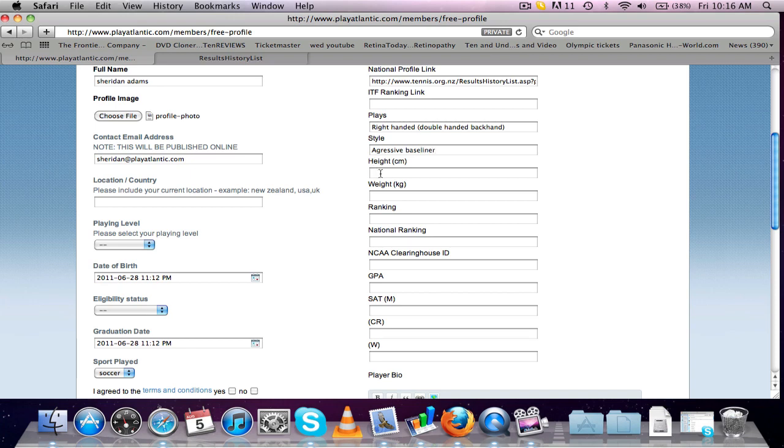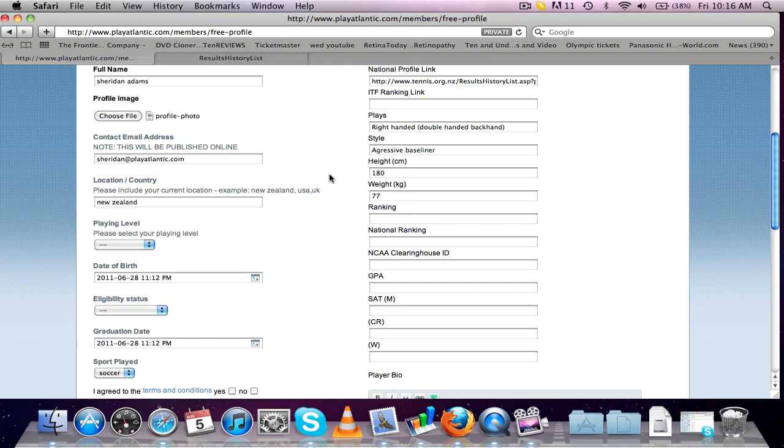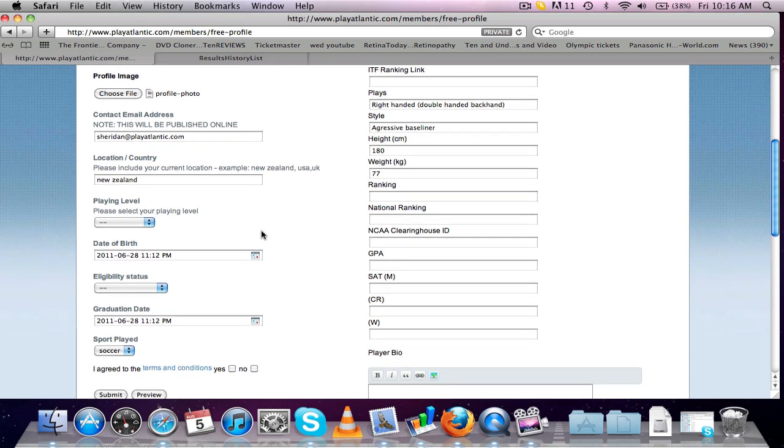Height, 180. Weight, 77. Country, I'm currently in New Zealand. Playing level, probably say it used to be national.